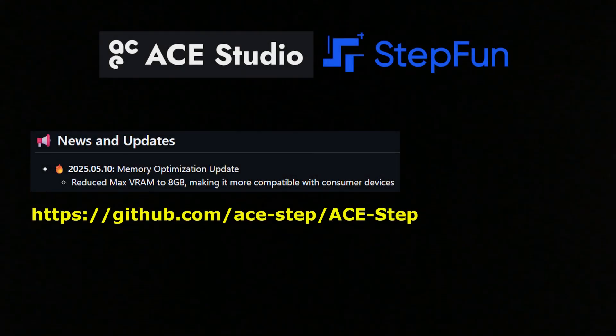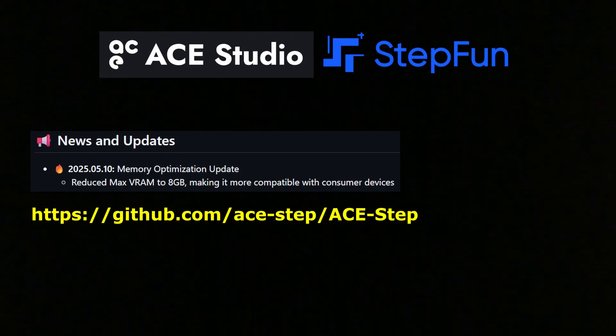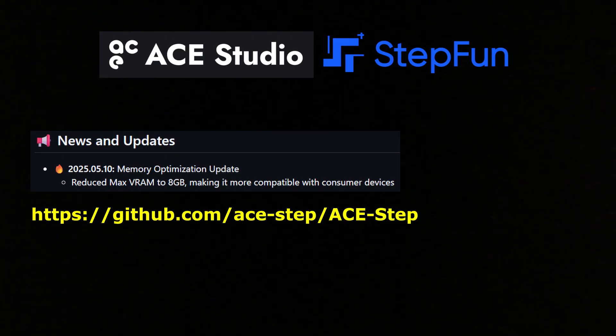This month a real game changer was released. ACE-Step can generate high quality music locally using just 8GB of VRAM. Before we dive in, let's take a moment to enjoy some music created by ACE-Step.